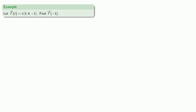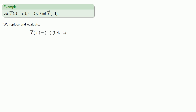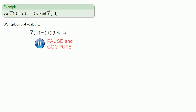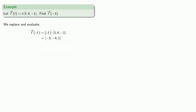Now, you've worked with function notation before, and this isn't really any different — we replace and evaluate. We'll drop our input variable and replace it with an empty set of parentheses, and whatever we put in one set of parentheses goes in all of them. We compute, and the only thing that's really different here is that the output is a vector and not a single numerical value.